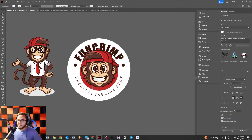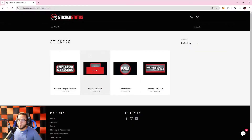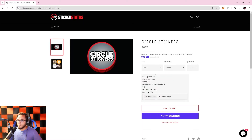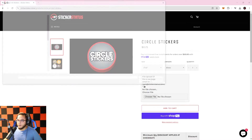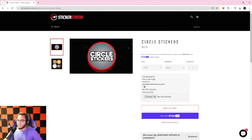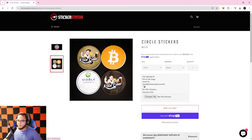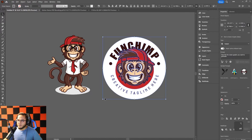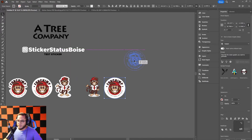If you don't have your own printer, you can send your logo to us at stickerstatus.store. We make it super simple to order custom stickers — click on circle stickers, upload your file, choose how many you want and what size, and we can print them for you, producing nice clean-looking stickers.